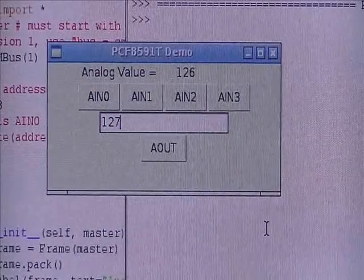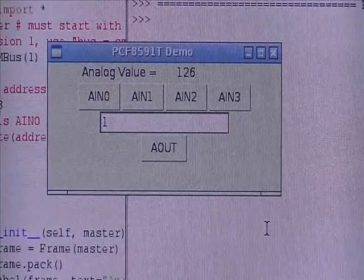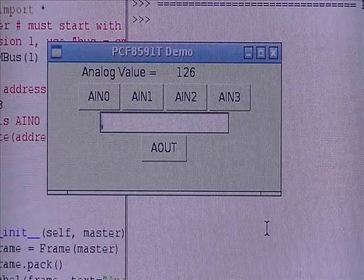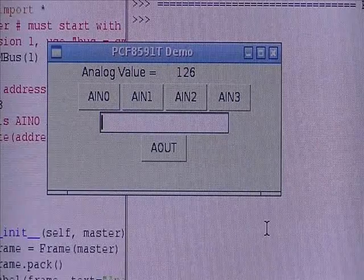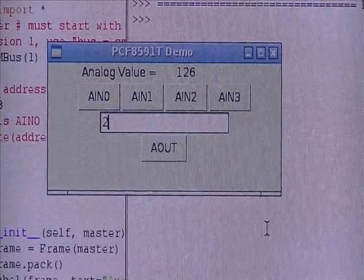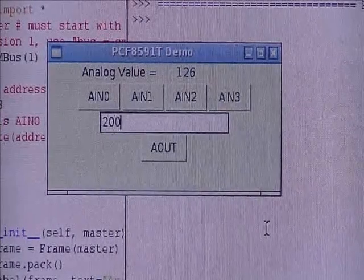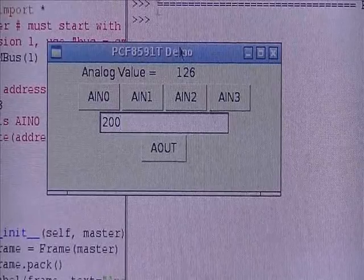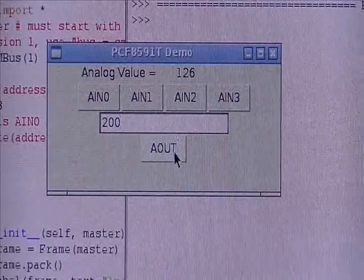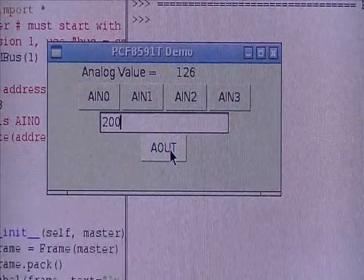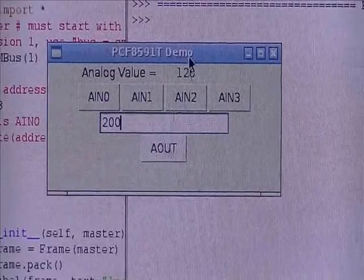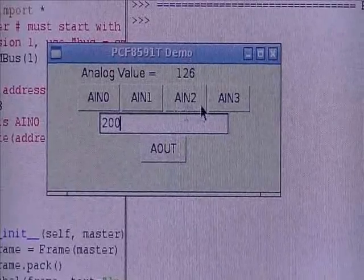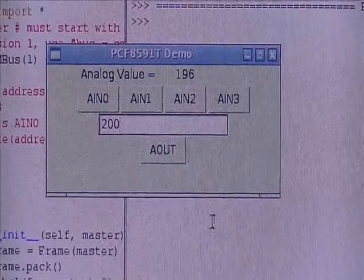Let's go ahead and put in, let's say, 200. This has got to be zero to 255. A out. Let's cut this off. Let's see what our analog is coming back. 196.